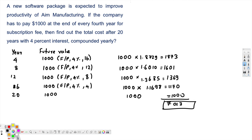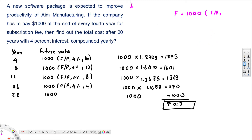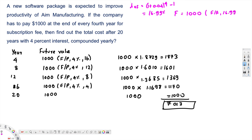Now let's look at the second method. We use the equation F = P, where P is $1000, times F/A. First we need to calculate the effective interest rate. The formula is: i_effective = (1 + 0.04)^4 - 1. This is for every four-year period at 4% per year.